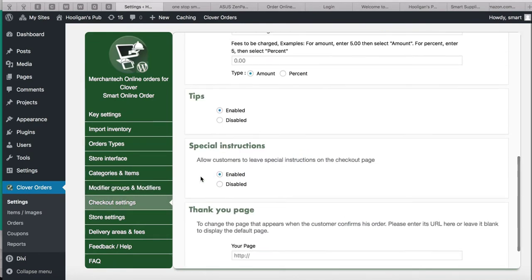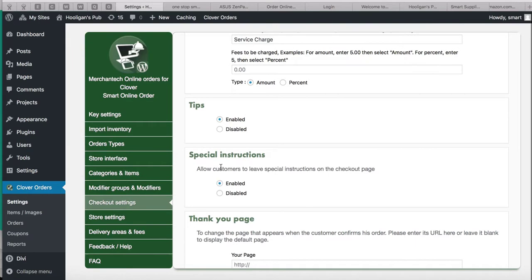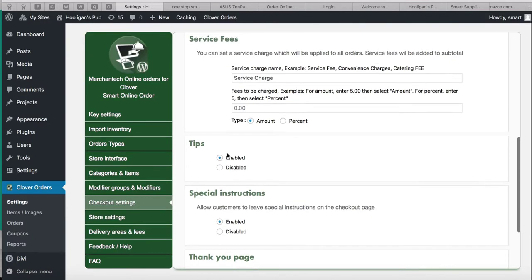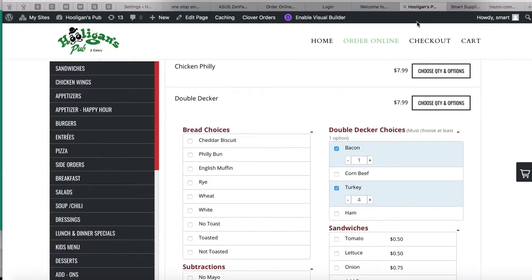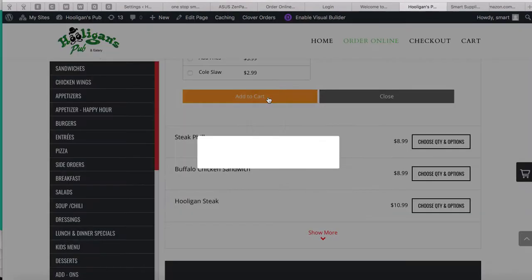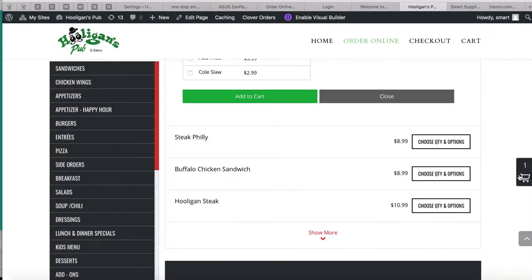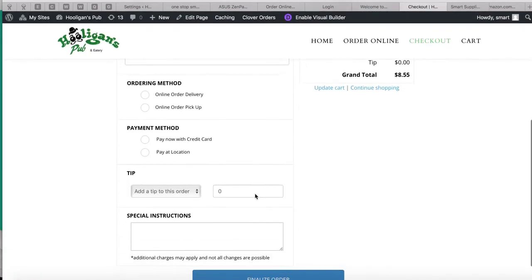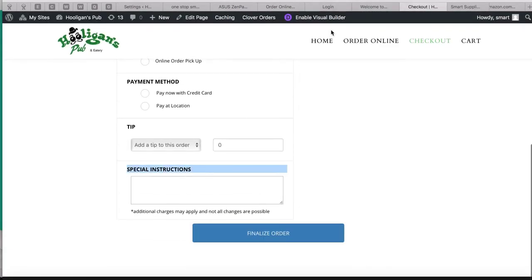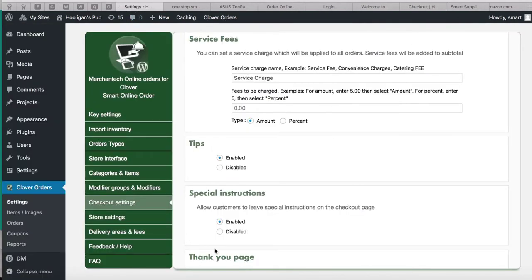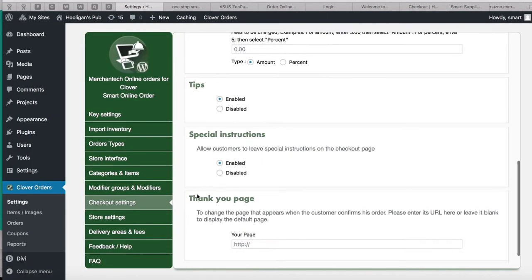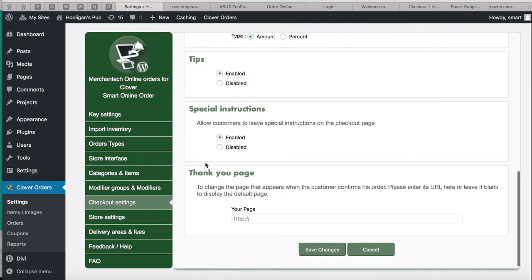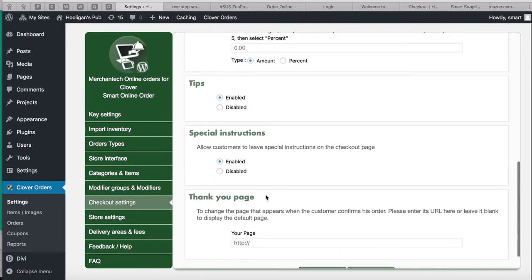Go to Checkout Settings. Special Instructions is enabled — customers can leave notes like 'extra napkins,' 'water,' or 'extra tomatoes.' Let me show you how that looks. Here at checkout you can see the Special Instructions field. You can hide it by clicking Disabled, but I'll leave it enabled. For the Thank You page, leave it as default unless you have a custom thank you page — if so, include the full HTTP URL.